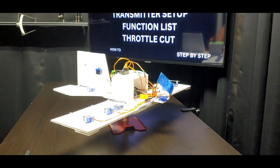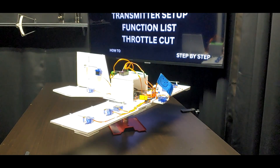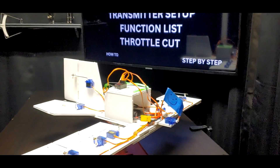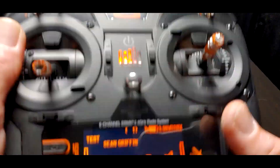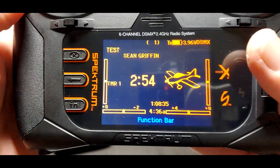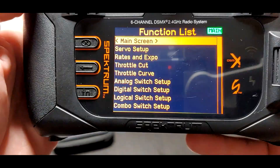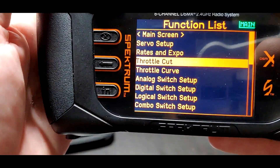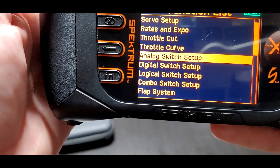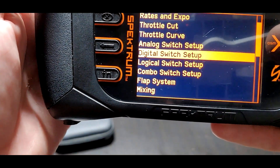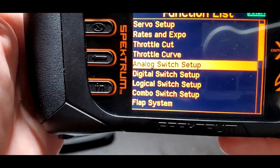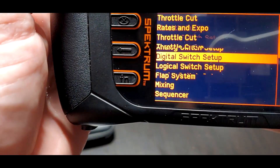Right now we're doing the function list of the Spectrum transmitter. We're going to roll through the menu from A to Z. The first thing in the function list is servo setup, then rates and expo, then throttle cut — that's the video we're doing now. Then curve and switch setup, and the analog switch setup is really cool — you can turn your stick into a switch, which is pretty cool.